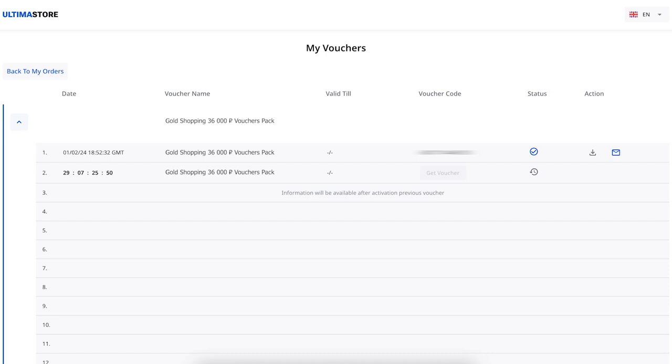You can also download the voucher in PDF format by clicking on the Copy icon in the Action column. The next voucher will be available in 30 days.